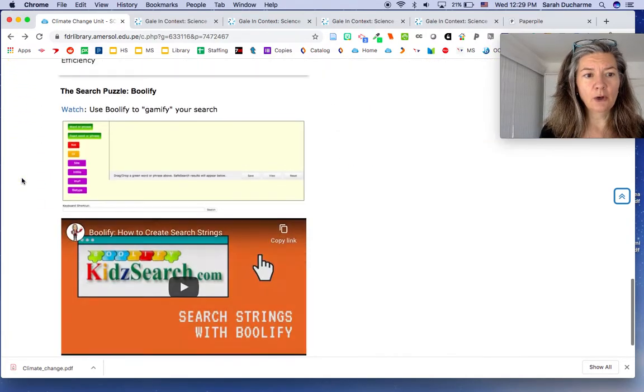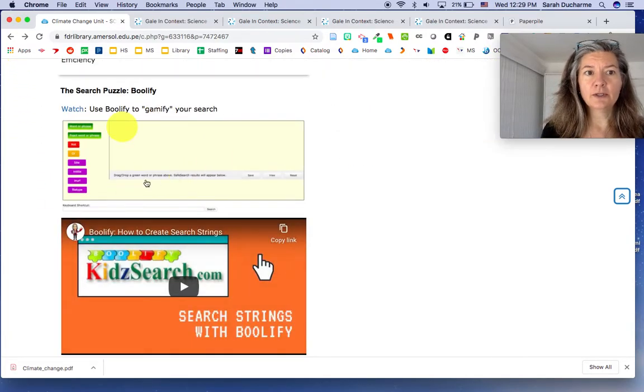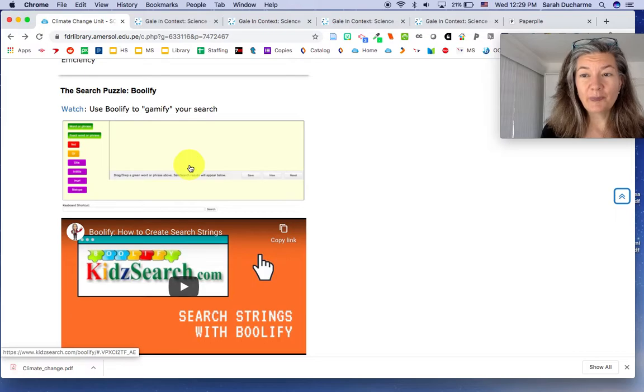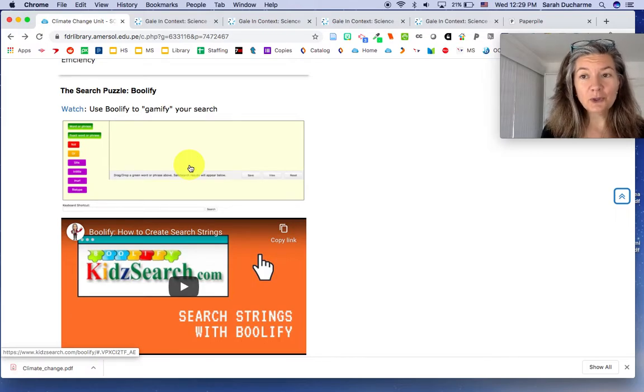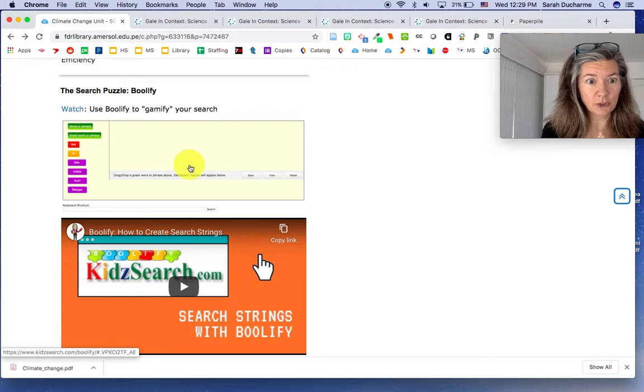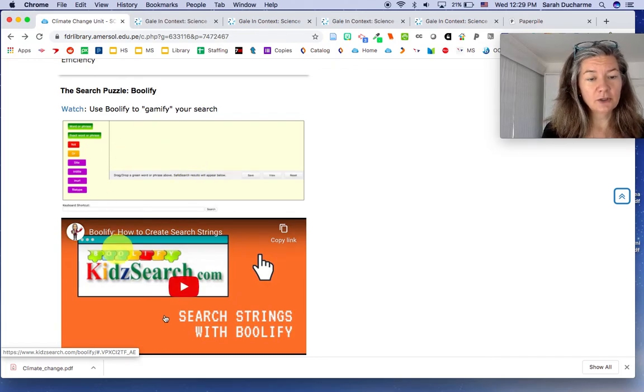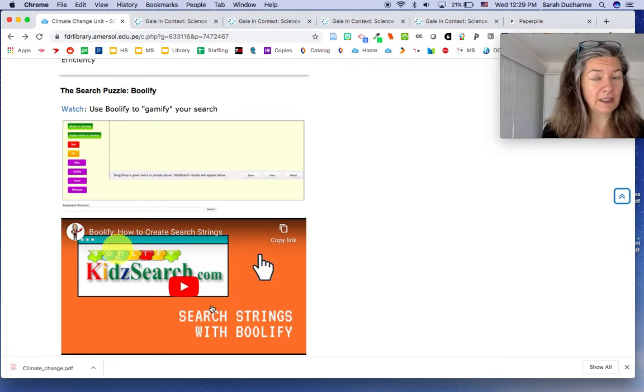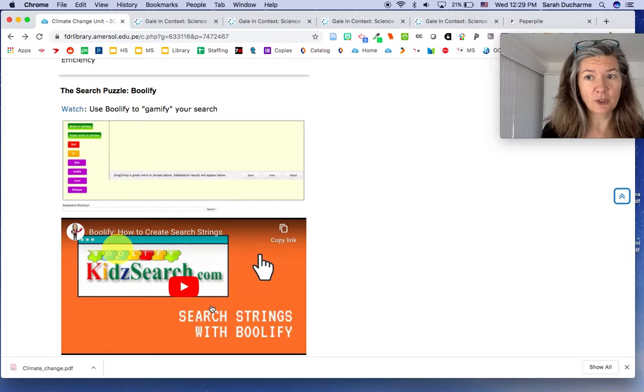Down below there's the Boolify search puzzle which helps you to narrow and get a good Google search. And there's a video here about how to use Boolify if you have not used it before.